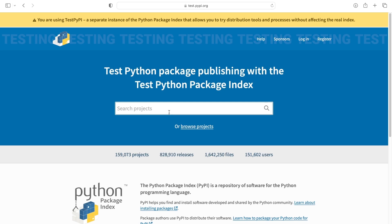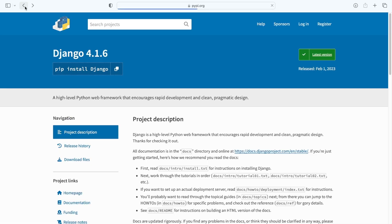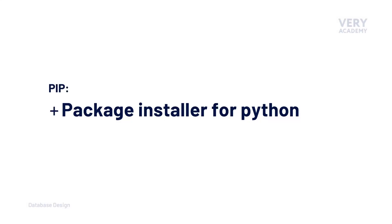Here we can practice uploading and see what our package is going to look like before we upload it to the main Python Package Index. You are going to need to register individually to the Test PyPI page at test.pypi.org, and in addition to that, you'll also need to register to the main Python Package Index.